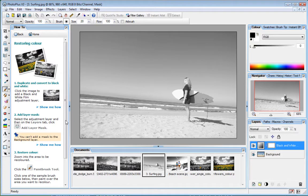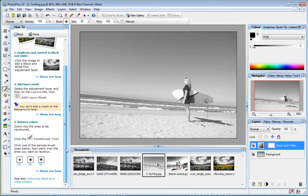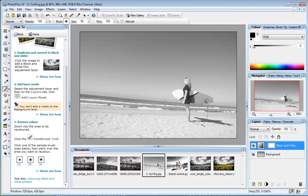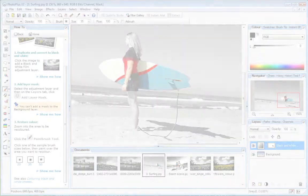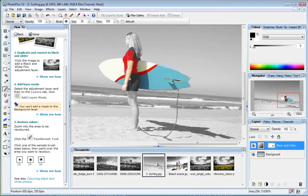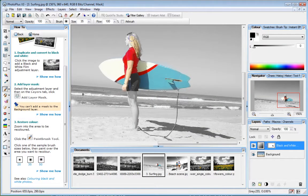Now all I have to do is choose my brush size, and then paint over the areas where I want to bring back the color. What I'm actually doing here is masking the black and white film adjustment layer.